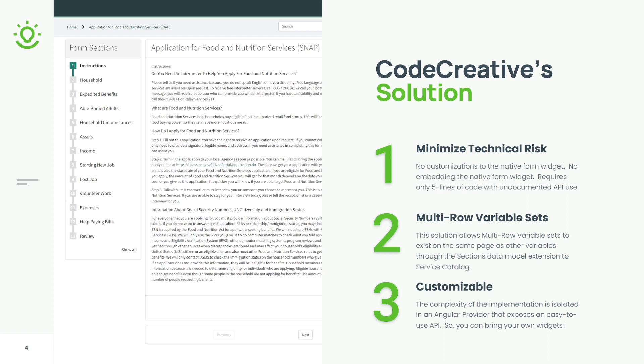And three is it's customizable. So the complexity of this overall implementation is completely isolated in a single Angular provider that exposes an easy-to-use API.